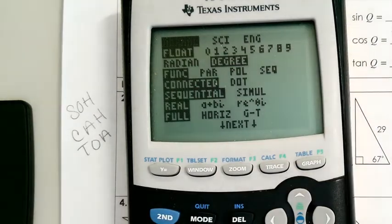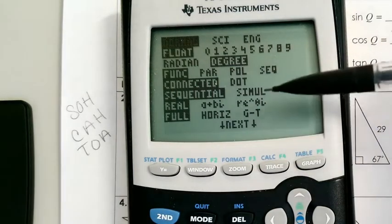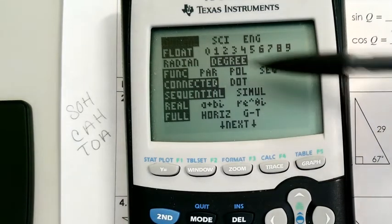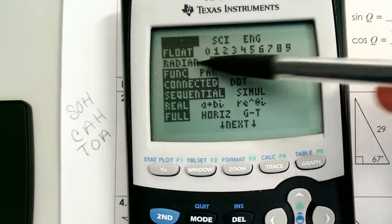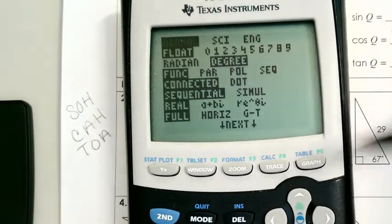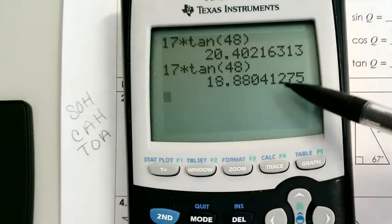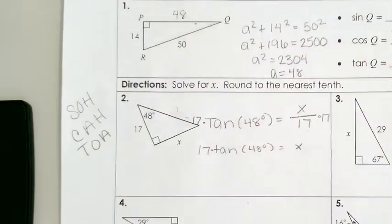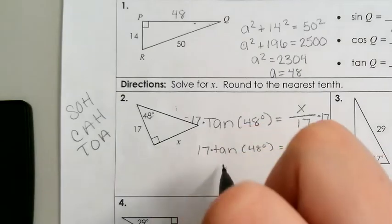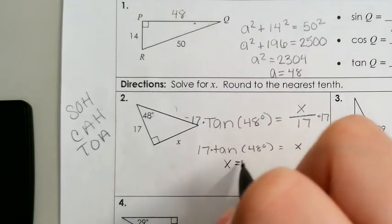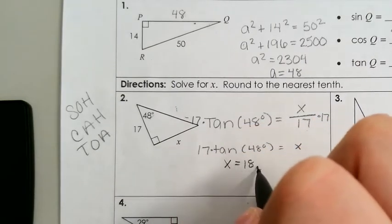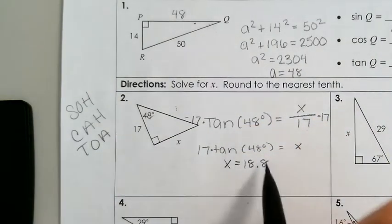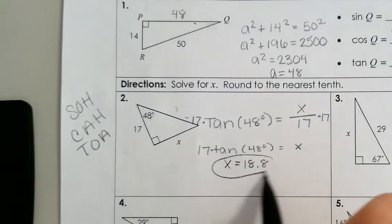With the regular four-function calculators we use in class, we won't have to worry about this. But if you ever use this kind of calculator, make sure you're in degrees. Therefore, the answer is equal to 18.8.